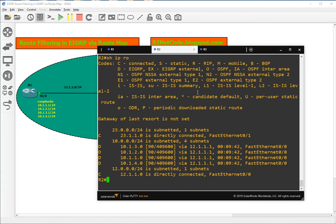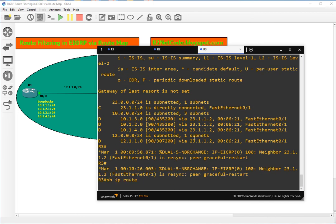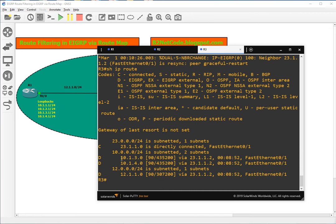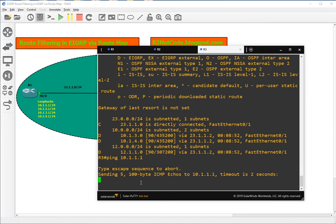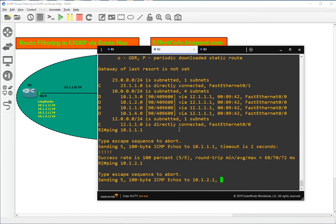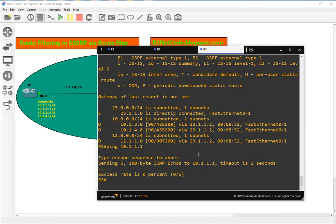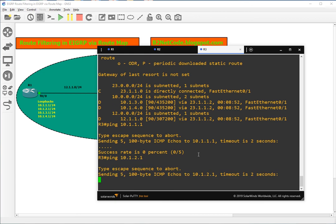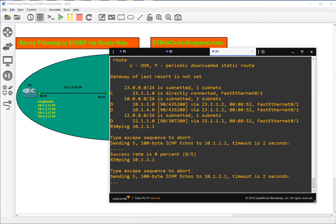Show IP route on R3 — let's see what routes we are getting now. We can see that if I try to ping 10.1.1.1 from R3, it will not work. Whereas if I ping 10.1.1.1 from R2, it will work, and other networks will also work from R2. But from R3, both of these networks are not accessible. This was the video about how we can do route filtering in EIGRP with the help of a route map. Thank you for watching.